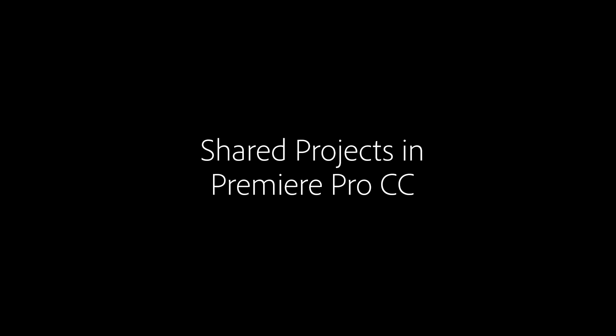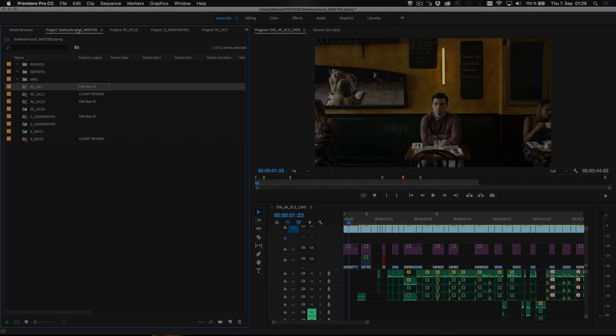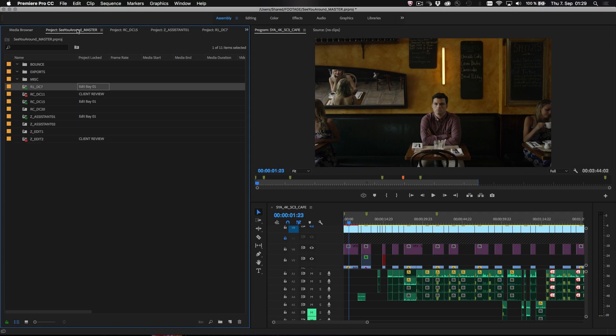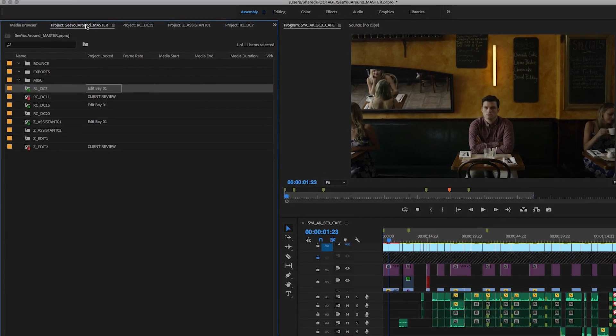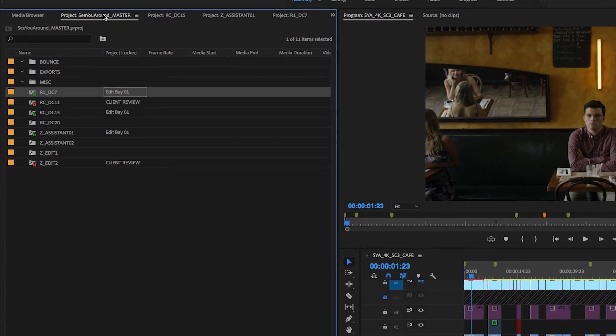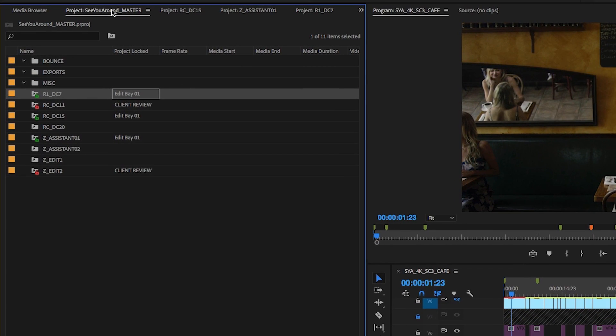New Shared Projects in the next release of Premiere Pro CC offers a productive workflow for organizing productions when working on a shared storage network.